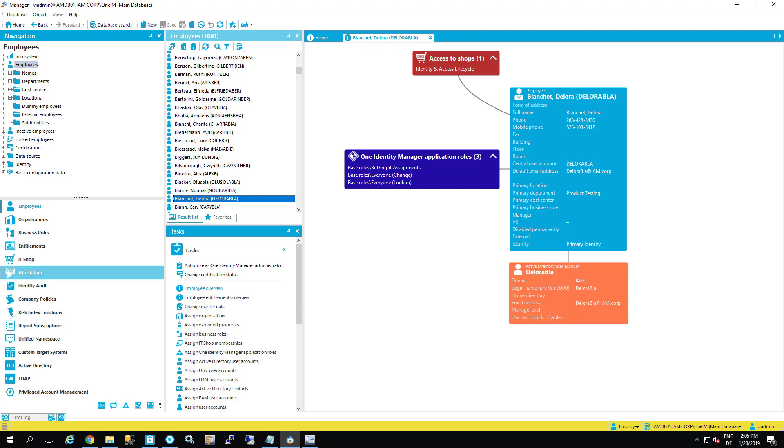This is my first target. My second target is to show you how to use the identity manager provisioning engine just to do a lot of things around Safeguard user and group provisioning.